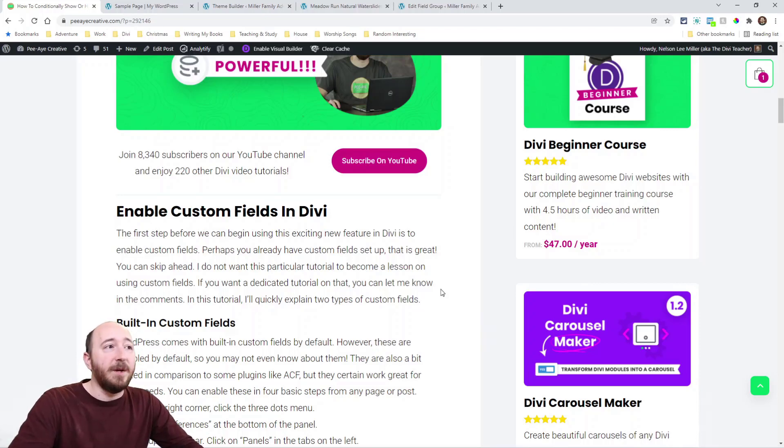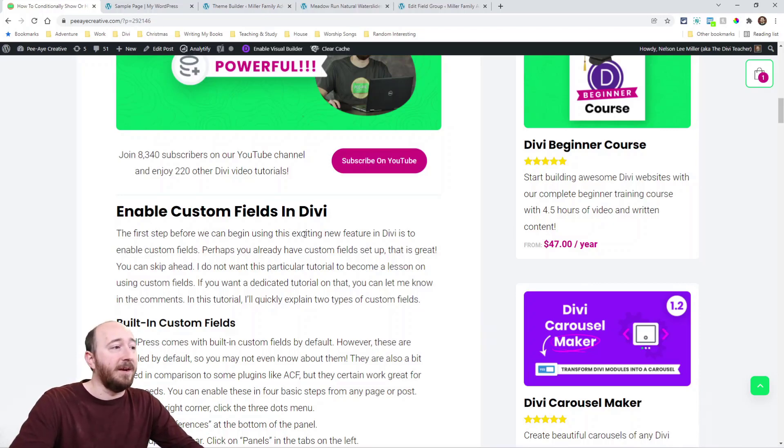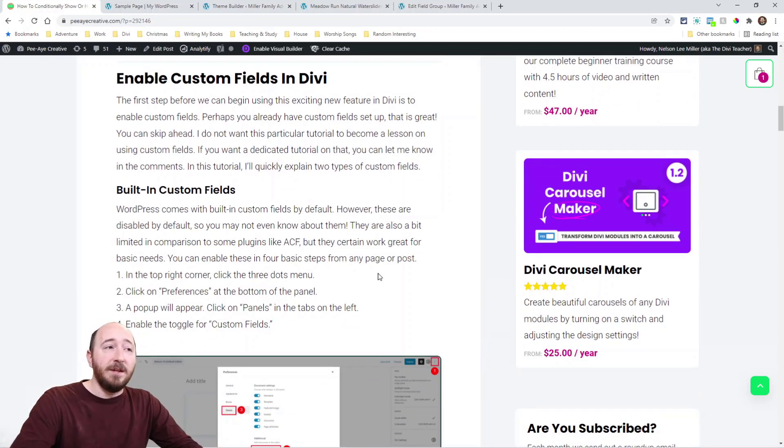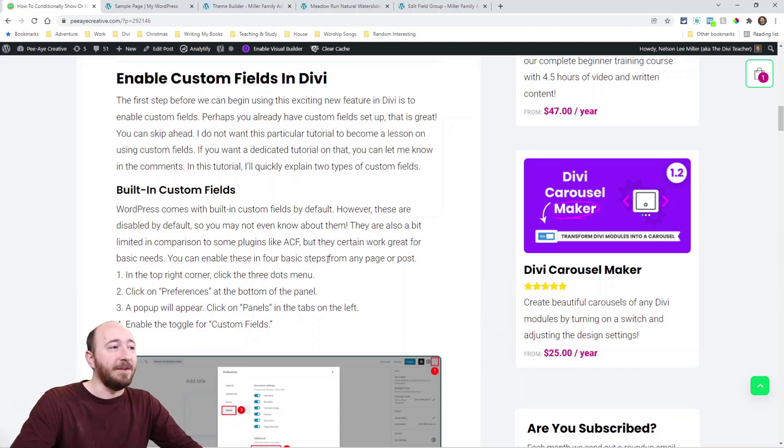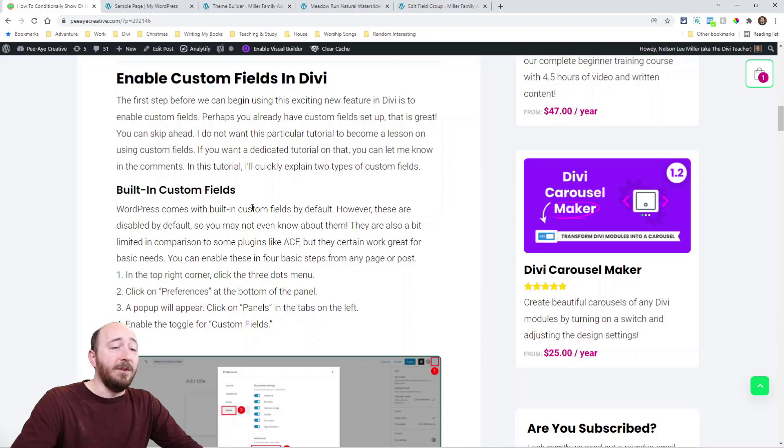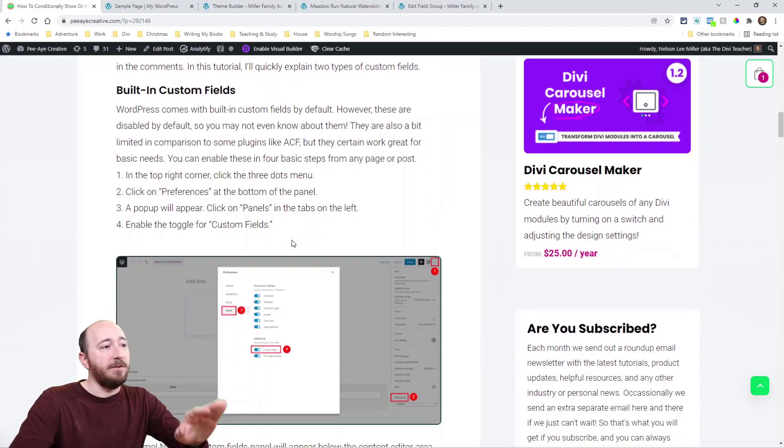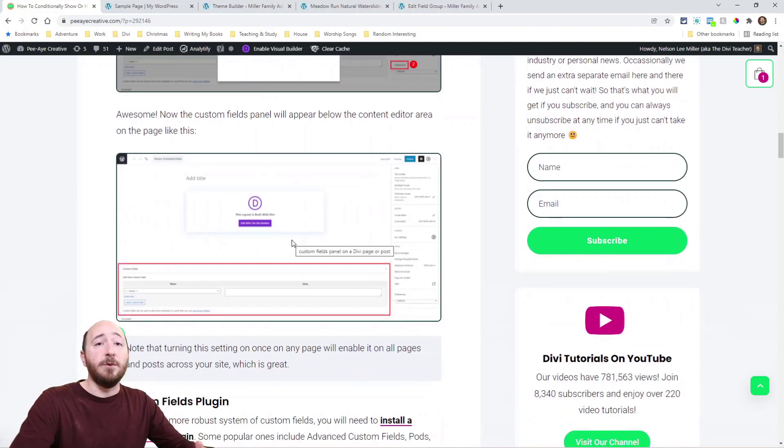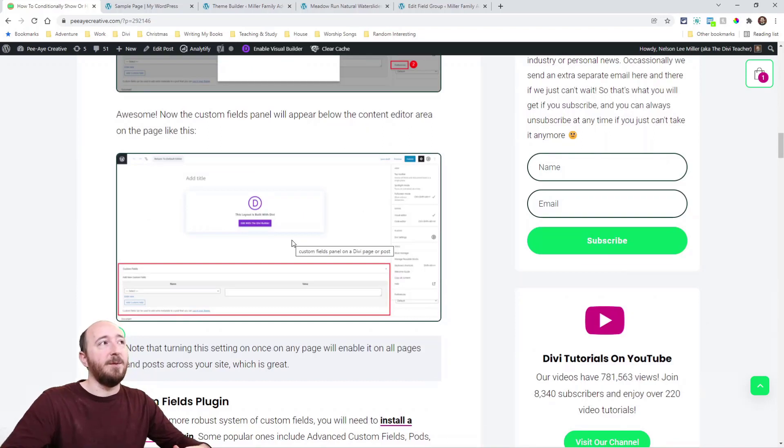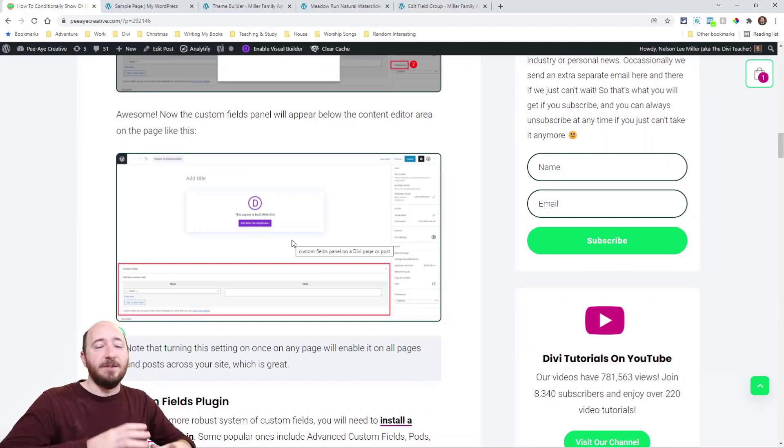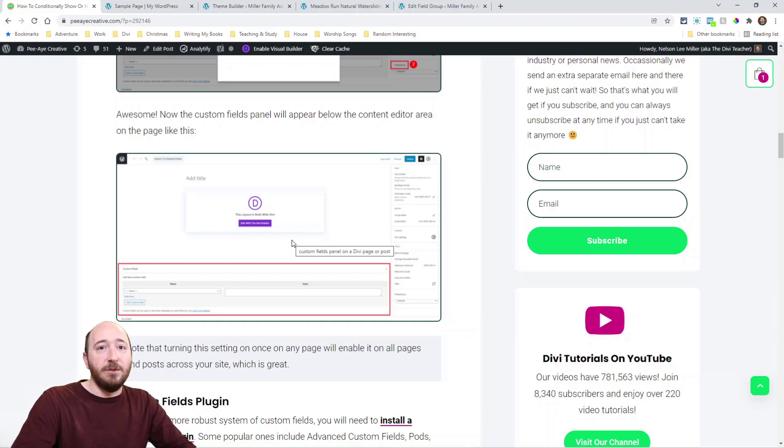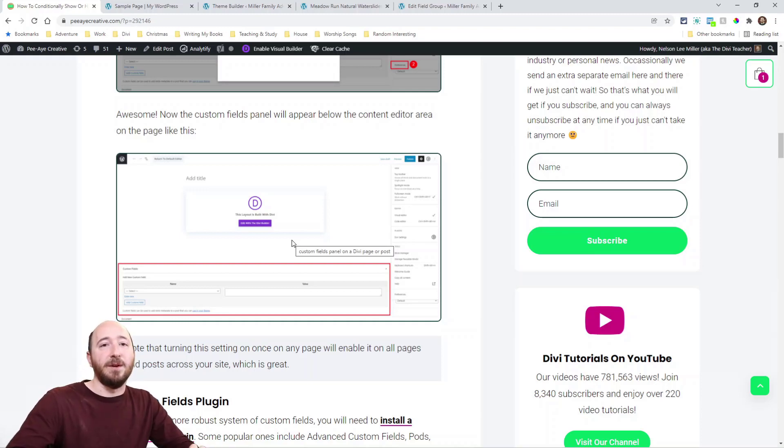We talked about that in another video so if you want to check that out, it was actually pretty recently. Custom fields you can use a plugin or you can use the default ones that come in Divi and you may not know that, or in WordPress I guess. You may not have known that and I'll just show you that real quick. I have some information here. Now this tutorial is not about custom fields, it's not about how to create custom fields in Divi or anything like that, that would be a separate video. I'm showing you how to use the conditions feature with custom fields.